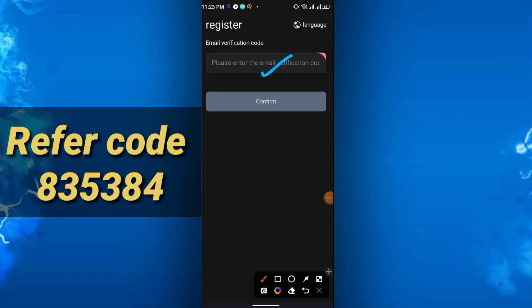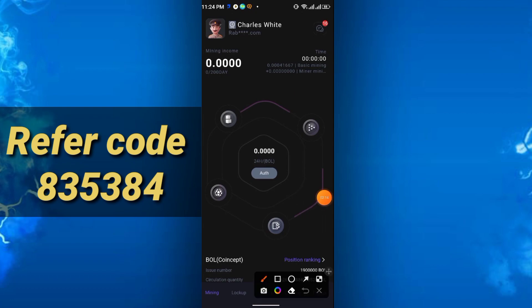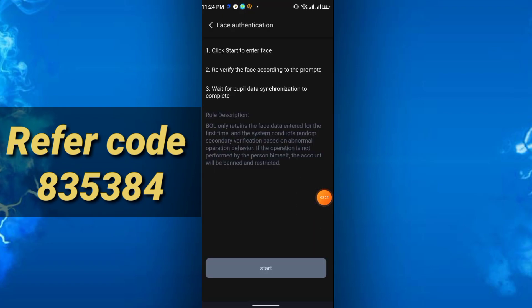This is the main interface of this mining app. How can you start mining? Simply click here, and you have to do your face verification first. You see 'click start to verify the face according to the prompts.' Wait for data synchronization to complete. Just simply click start, then your face verification will begin.